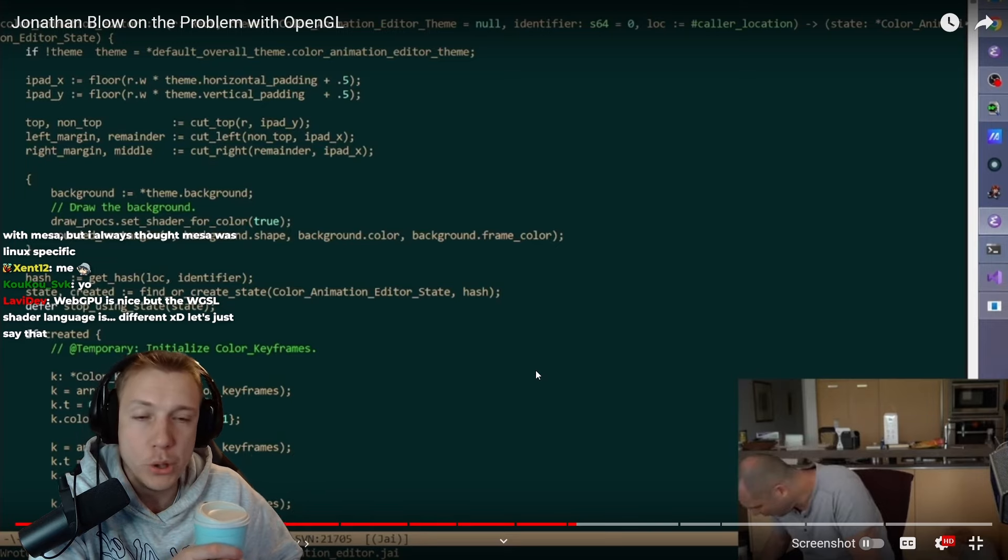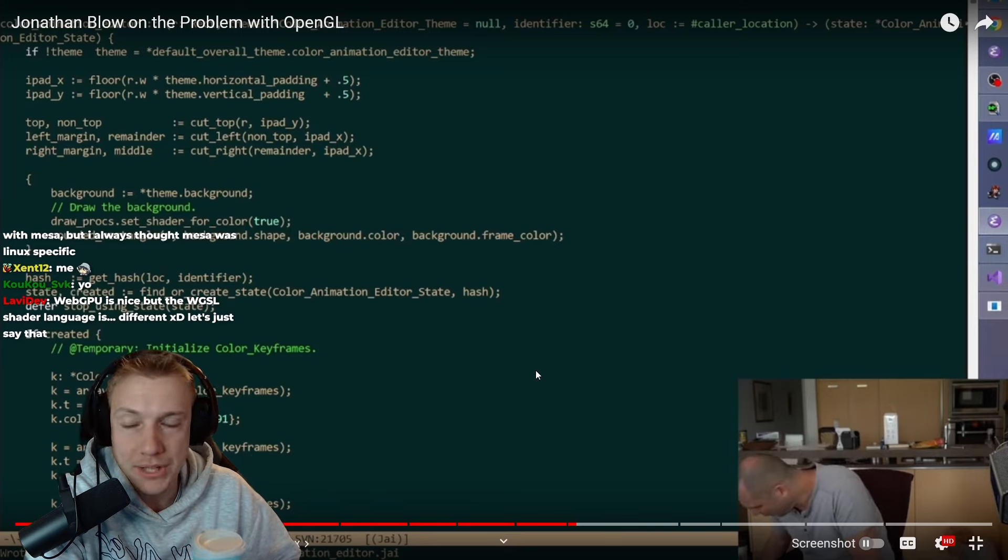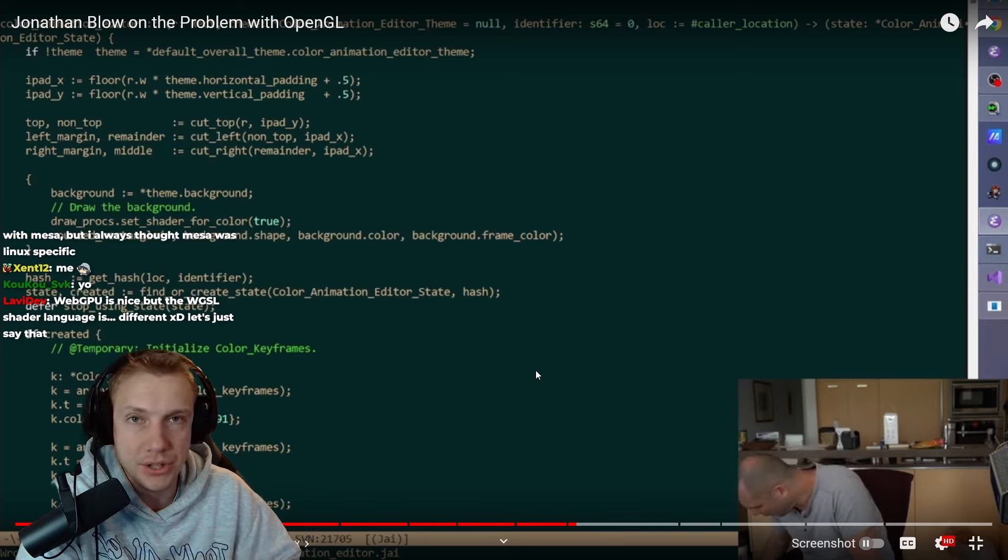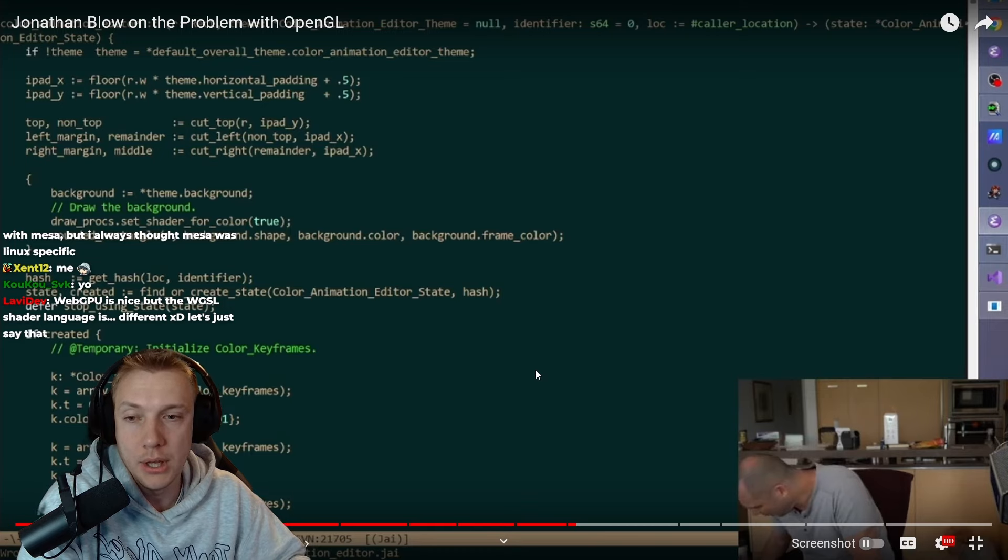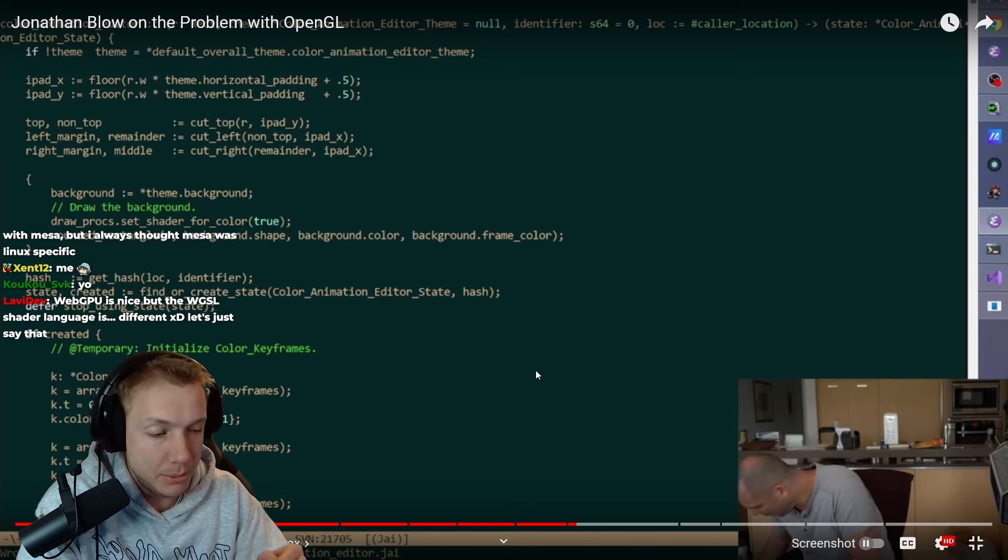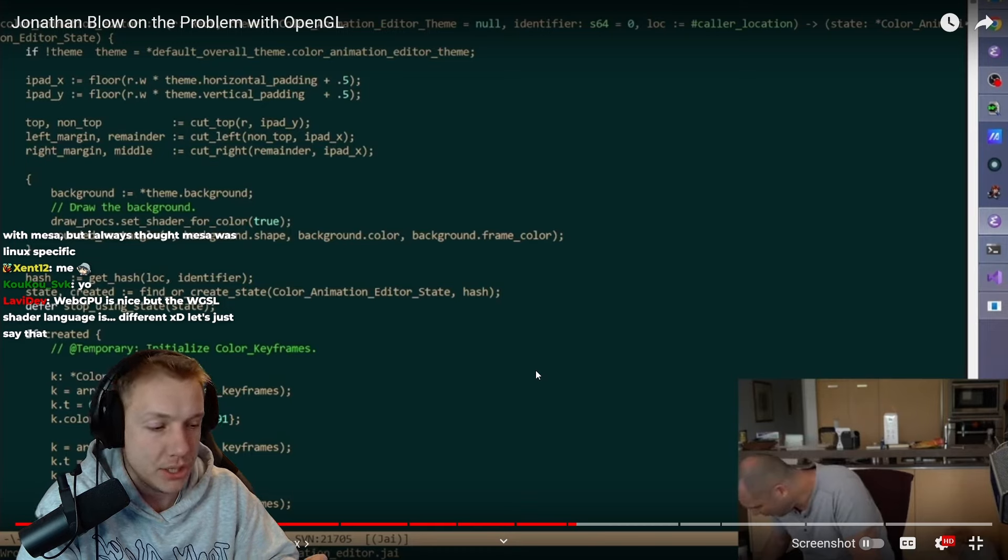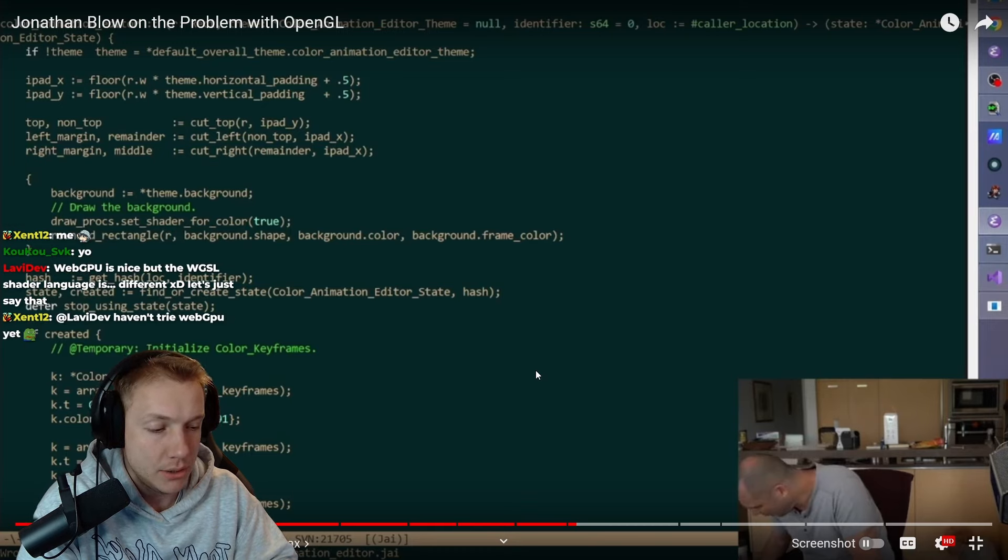Of course, there's Raylib, there's SDL2, there's stuff that you can use, you know, and many, many developers use those to great success. I'm not saying that those are no options.